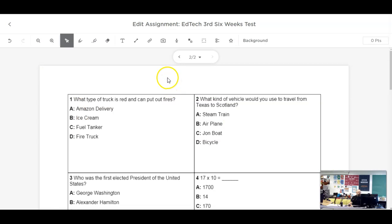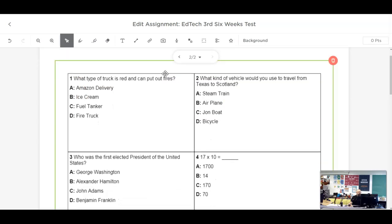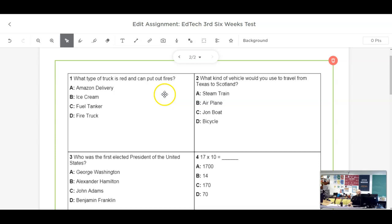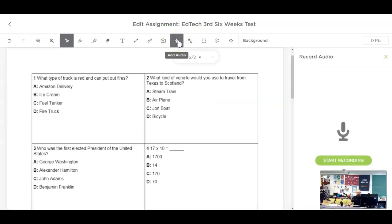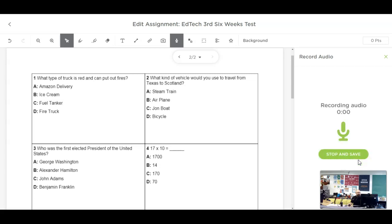Here on our second page where our test questions are, what we're going to do first is add our recording of the question. So I'm going to hit the add audio button here to access the microphone. Then we're going to hit start recording. And then we're going to record our question and our answer choices for question number one. Question number one, what type of truck is red and can put out fires? A, an Amazon delivery truck. B, an ice cream truck. C, a fuel tanker. Or D, a fire truck.